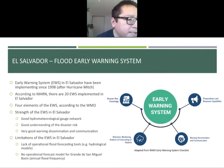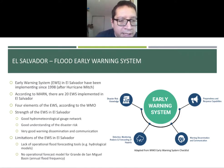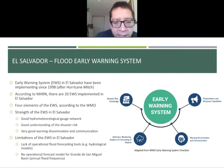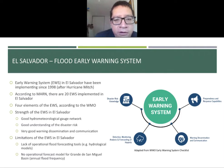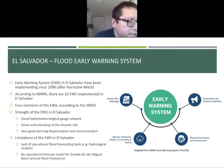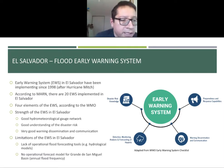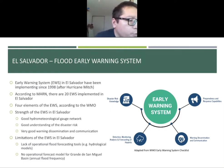In order to mitigate these flood problems, an early warning system has been implemented since 1998 after Hurricane Mitch. There are four key elements that need to be in an early warning system: disaster knowledge, detection, monitoring, analysis and forecasting, warning dissemination and communication, and preparedness and response capability. El Salvador has a good understanding of risk and very good warning dissemination and communication.